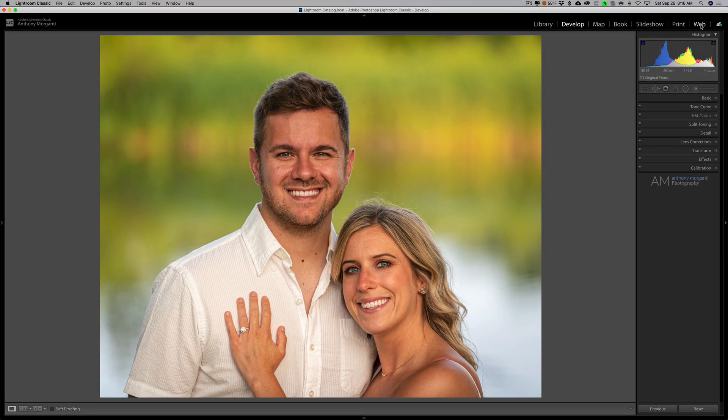Hey guys, this is Anthony Morganti, I am MrPhotographer.com. A few days ago I did an introductory video on On One Portrait AI, and in that video I mentioned that in a few days I'd do another video where I'd explore some more features of the application. If you haven't seen that video, I'll have it linked in the description below. Also in that video I mentioned that if anyone had questions about On One Portrait AI, feel free to ask them and I'd do my best to answer them in this video.